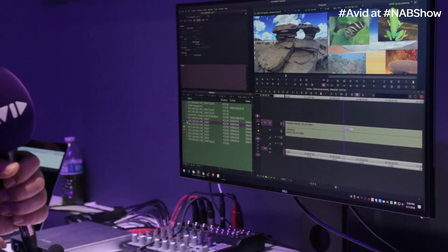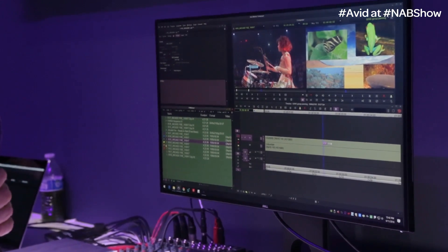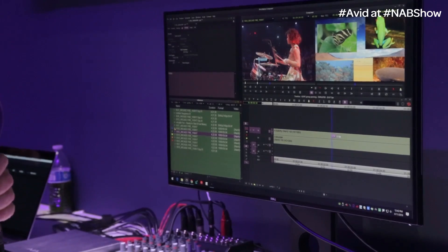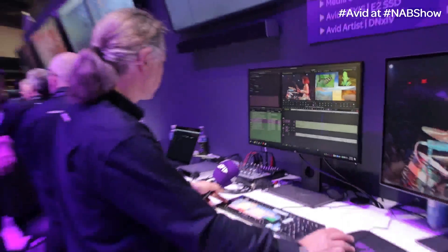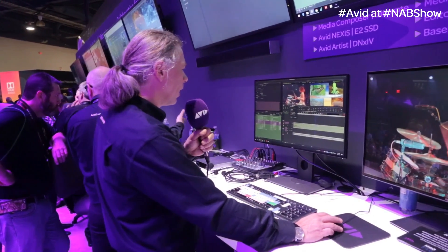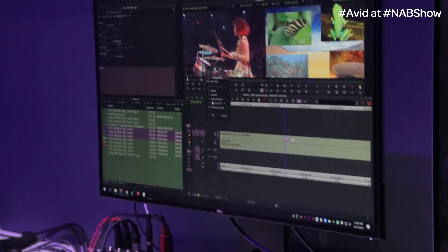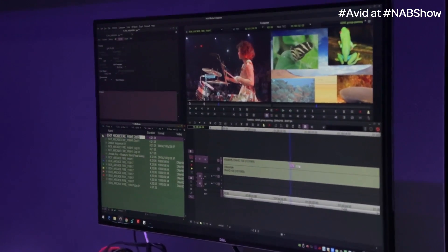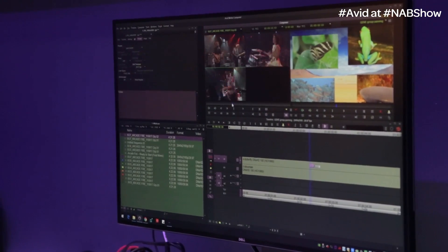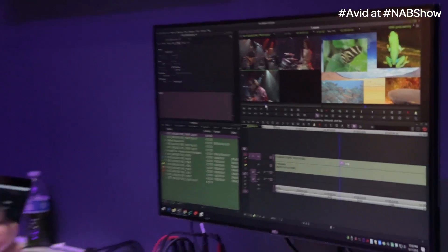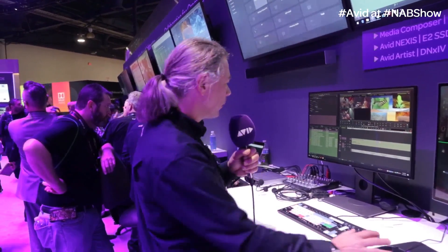Moving on to multi-camera editing — what's new and great about that? You might be familiar with multi-camera editing. I can quickly select a few shots, go to my group clip, and do the grouping by source timecode and waveform analysis. Once I've created my group, I have it here, and maybe later I find I need to re-edit that group.